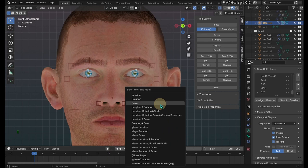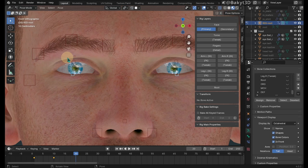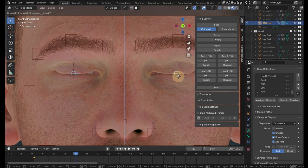Select the lower eyelid controllers. Move them a little bit up in Z-axis and insert a location key. Go to 20th frame. Select the upper eyelid controllers. Move them down in Z-axis until eyes are fully closed and insert a location key.